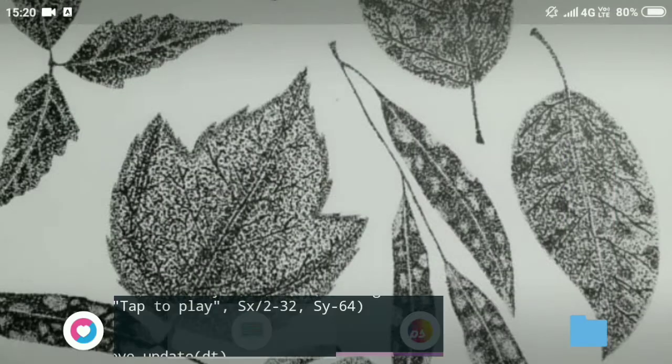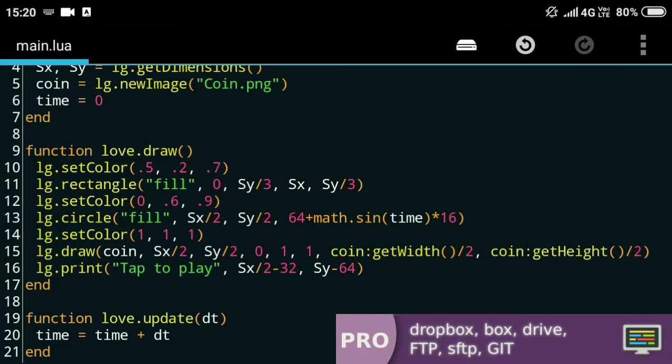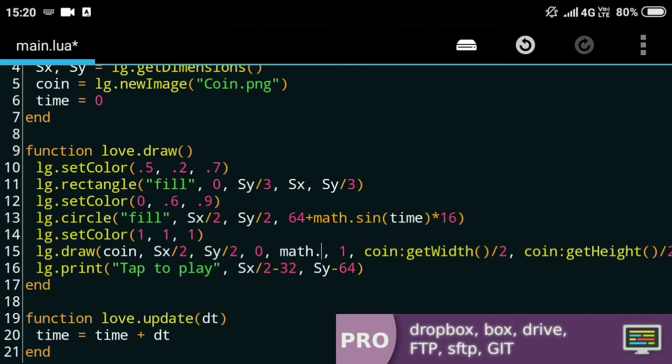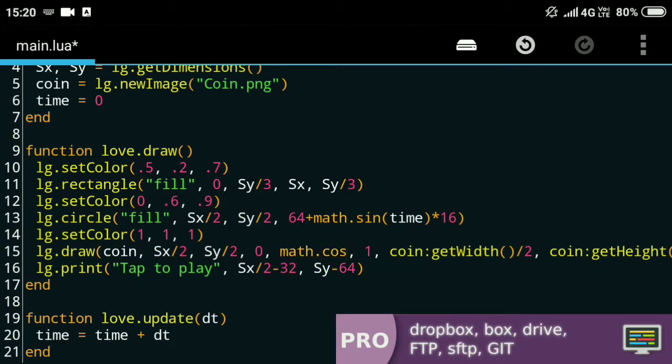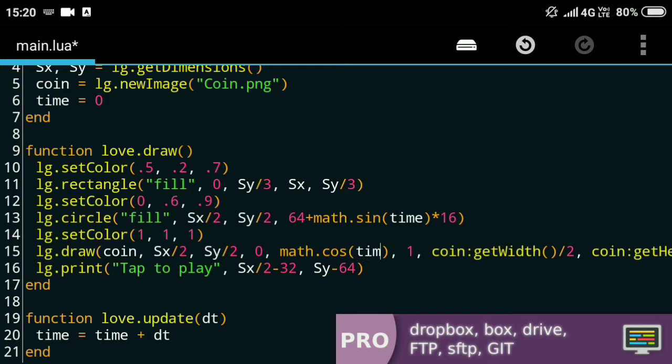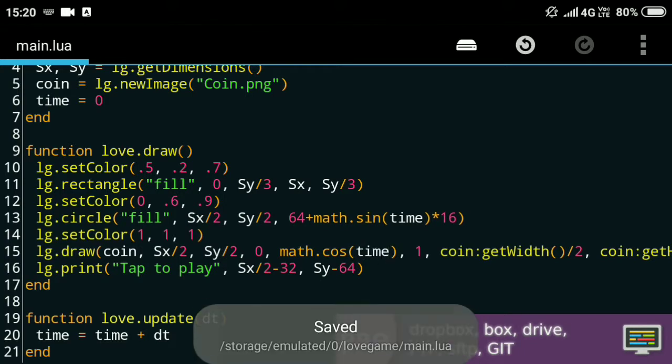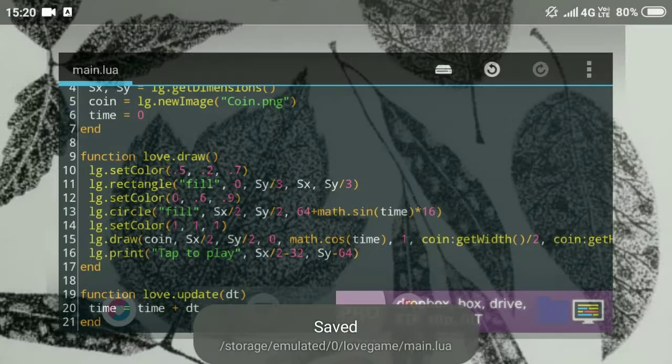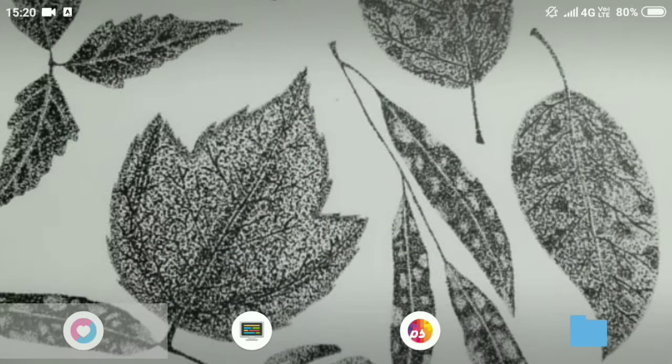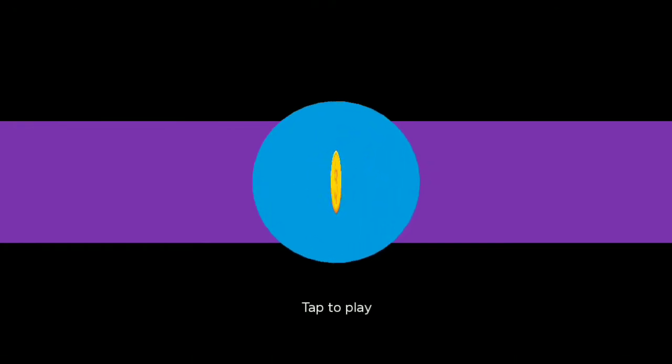Similarly, I can change the scale of the image along the x. For that I'll just use the cos function instead—because why not—and similarly I'll give the time as a parameter and the coin seems to be flipping. This is pretty much it for the looks of the screen.